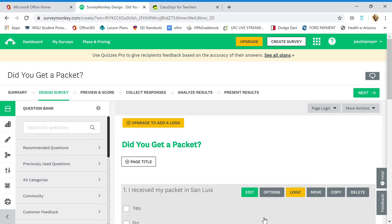Hey everyone, Mr. Flores here. This is a quick video on how to use SurveyMonkey to conduct surveys with your students and parents.